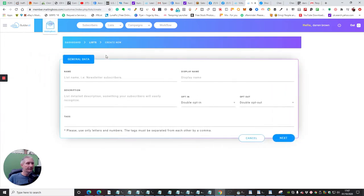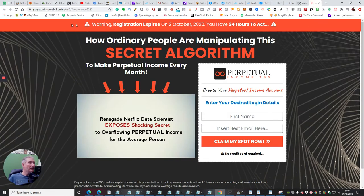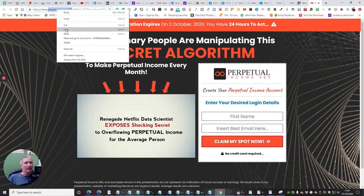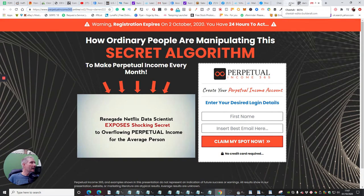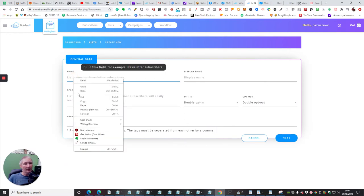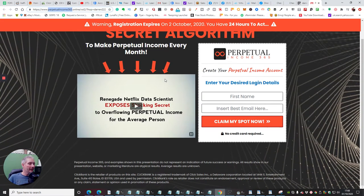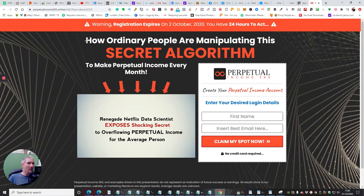It's now asking me for my list name. I'm going to borrow this text from here and copy it so I don't get the spelling wrong. I'll go back into my list and paste it in. I'm also going to put it in the display name — it's the same there. Then it's asking me for a description. I can scroll through and find something I can use.